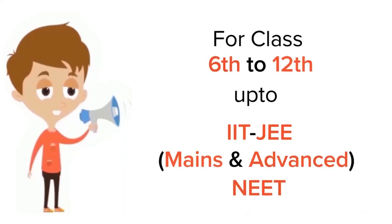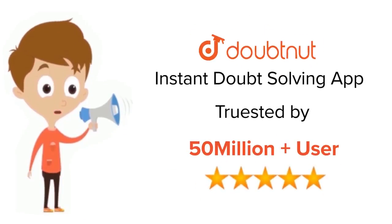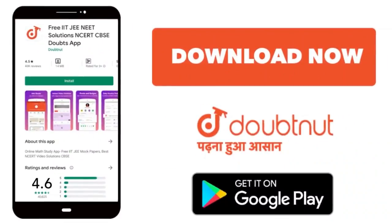For class six to twelfth, IIT JEE and NEET level, trusted by more than five crore students, download Doubtnut app today.